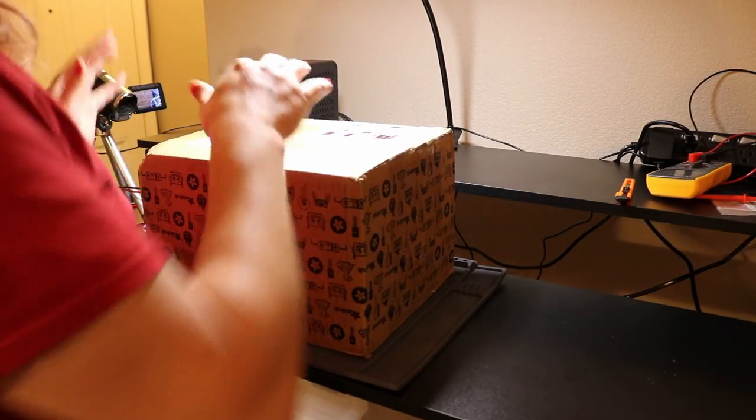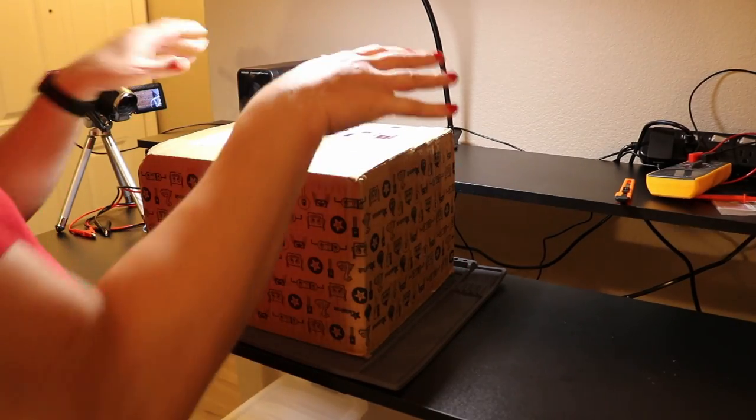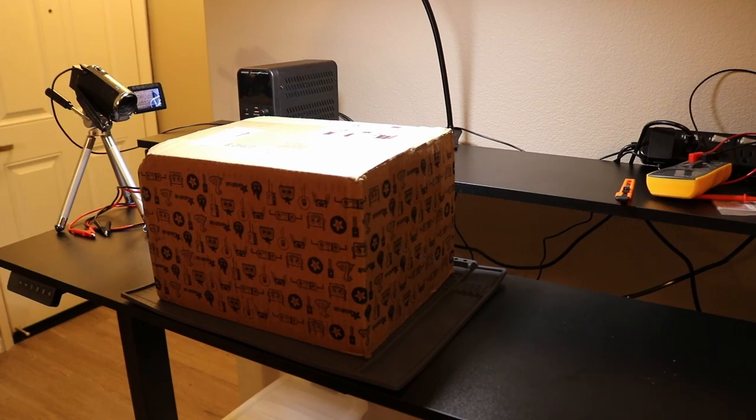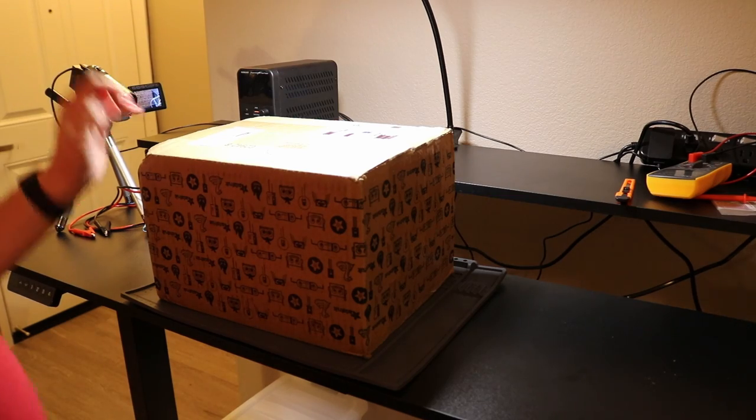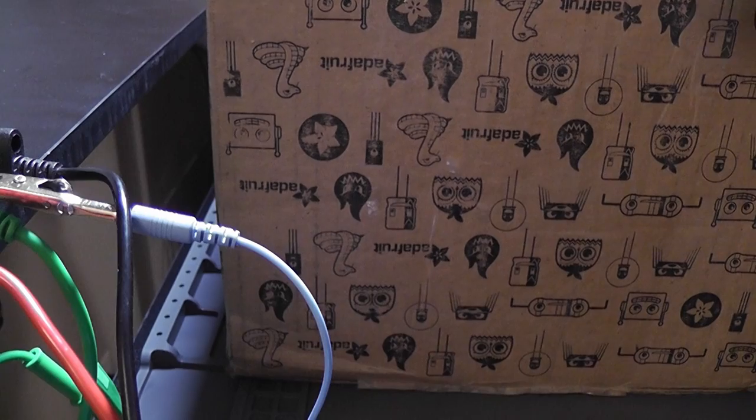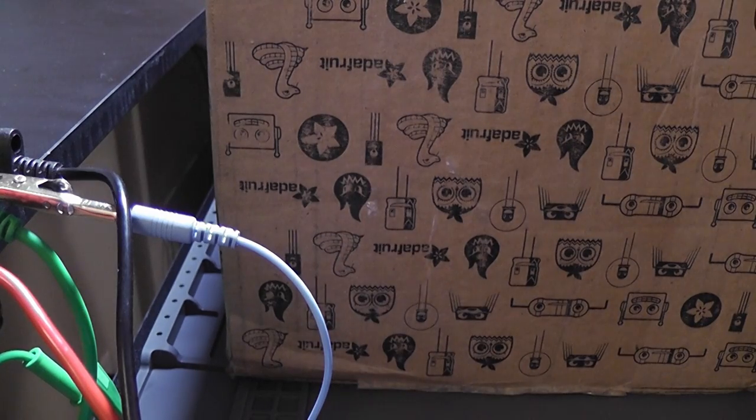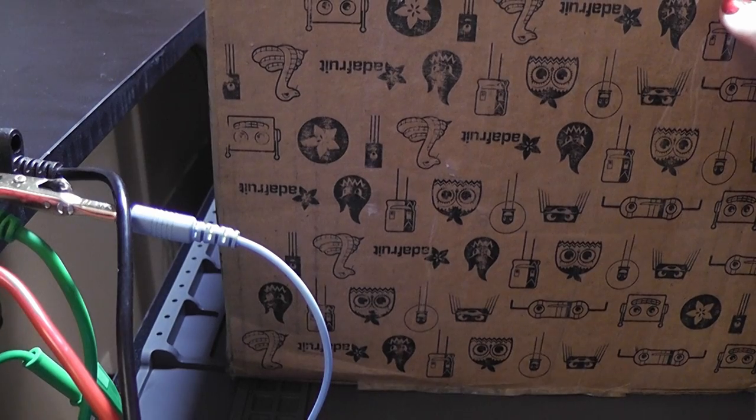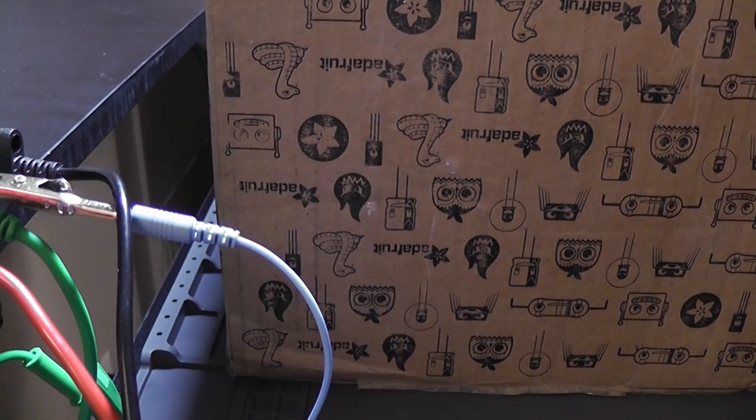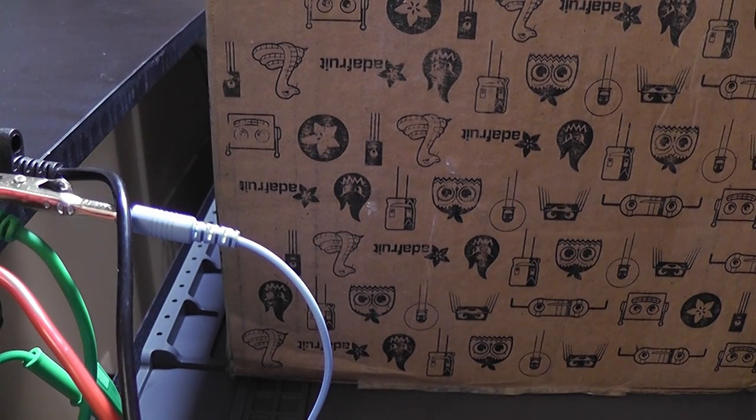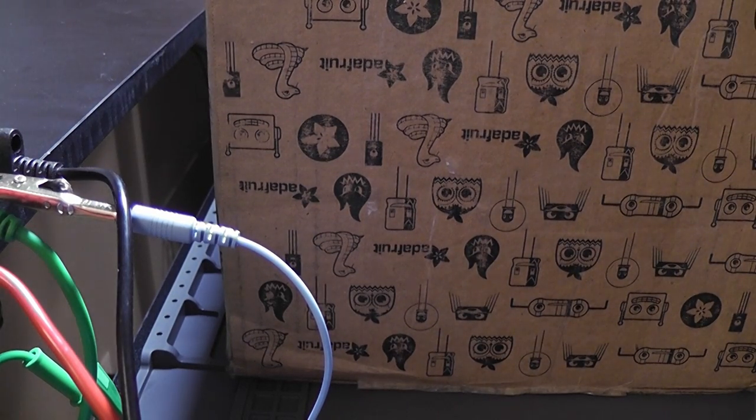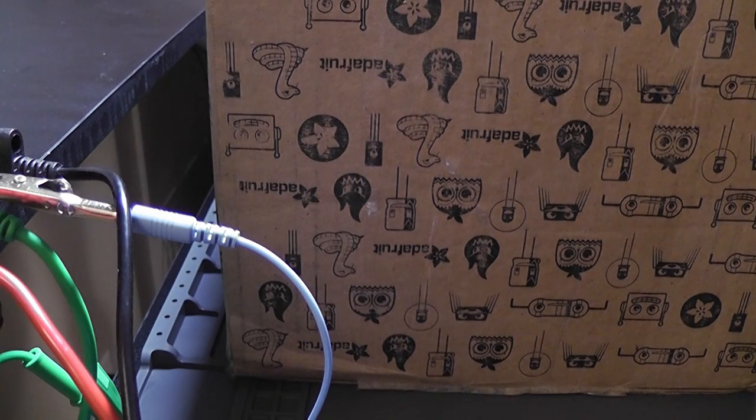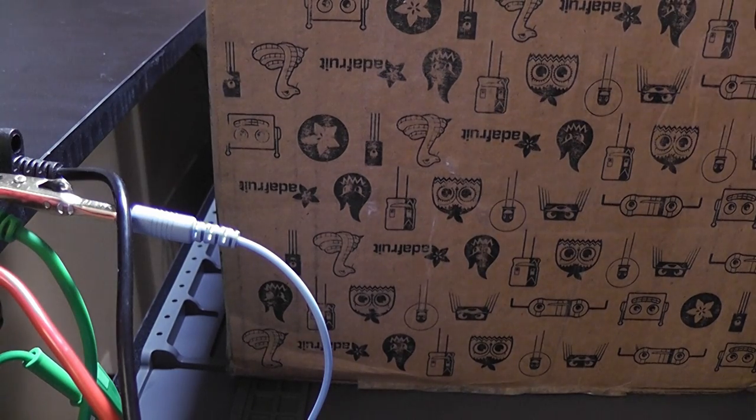So last time we set up the basic stuff here on the workbench and tested the power supply. And today we're going to dig in and unpack this stuff and hopefully see what we can do with it in a reasonable amount of time tonight.